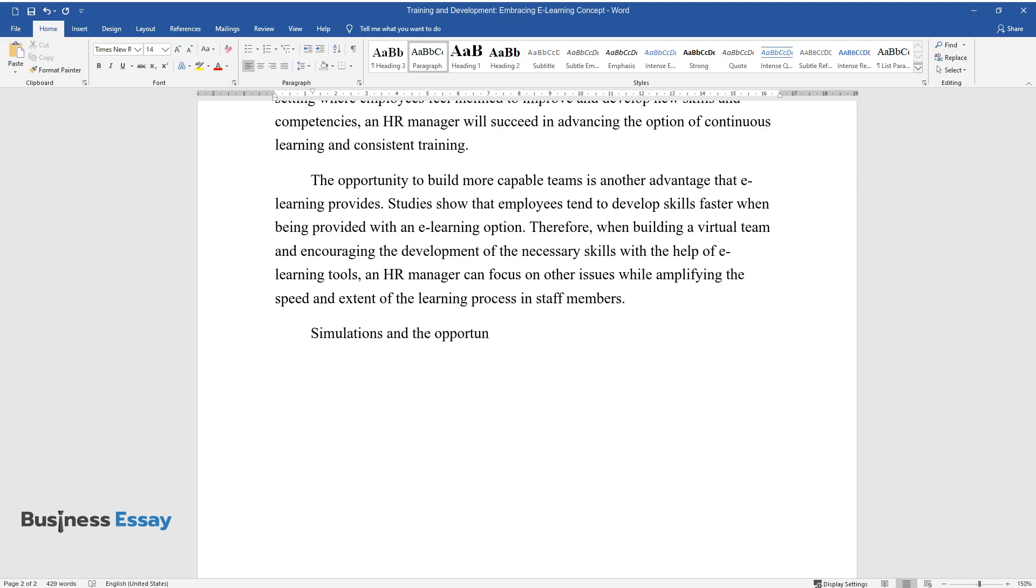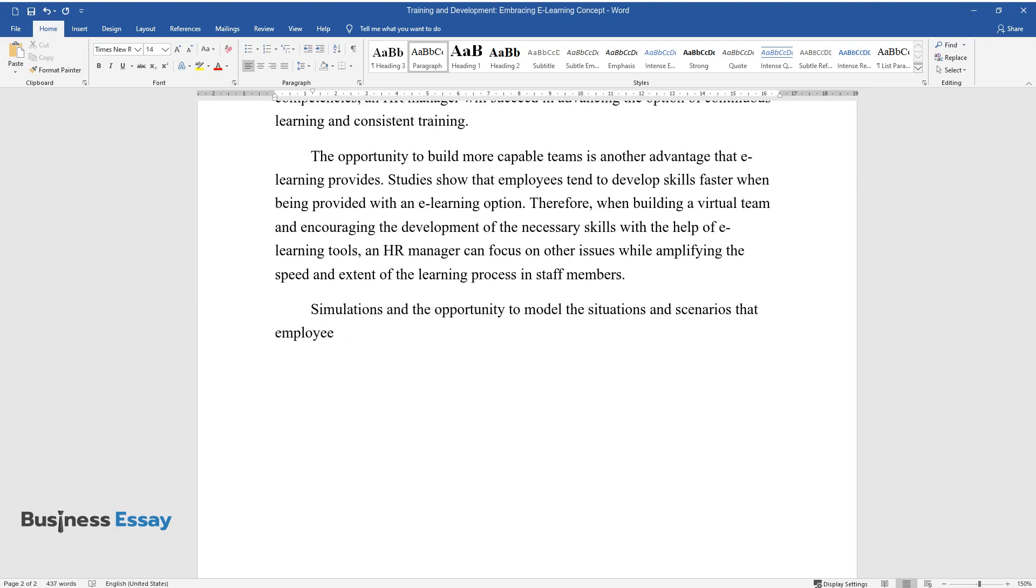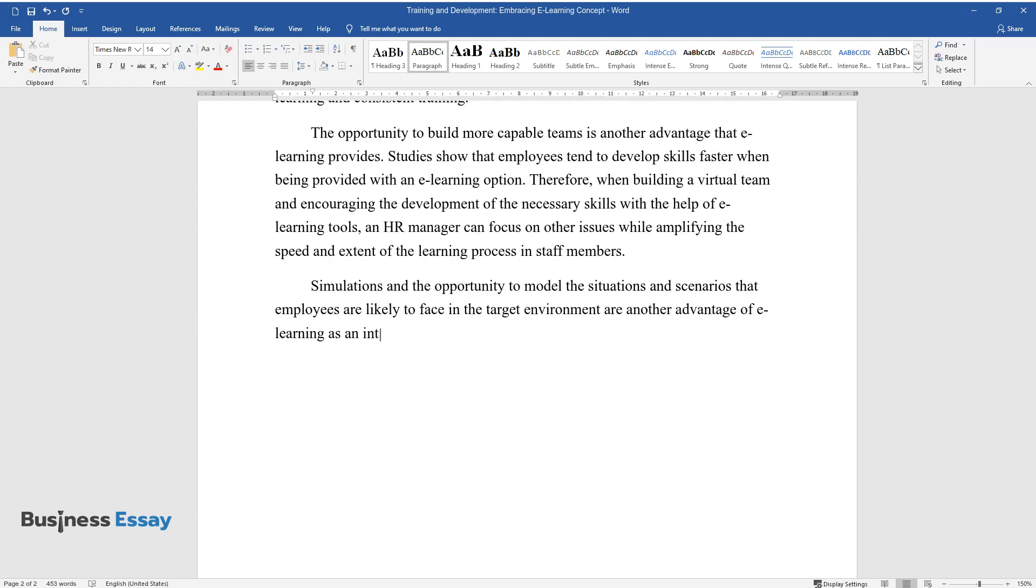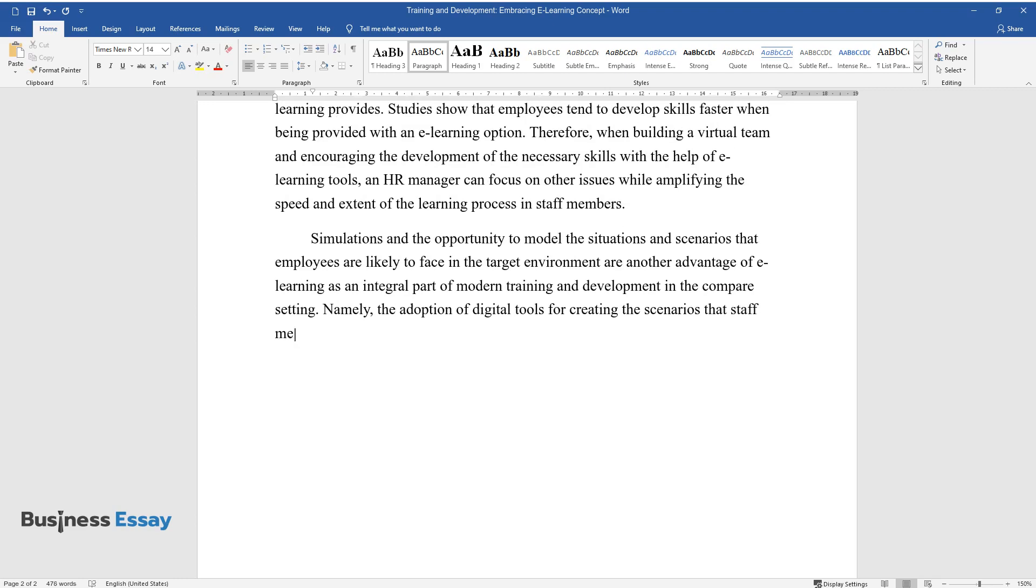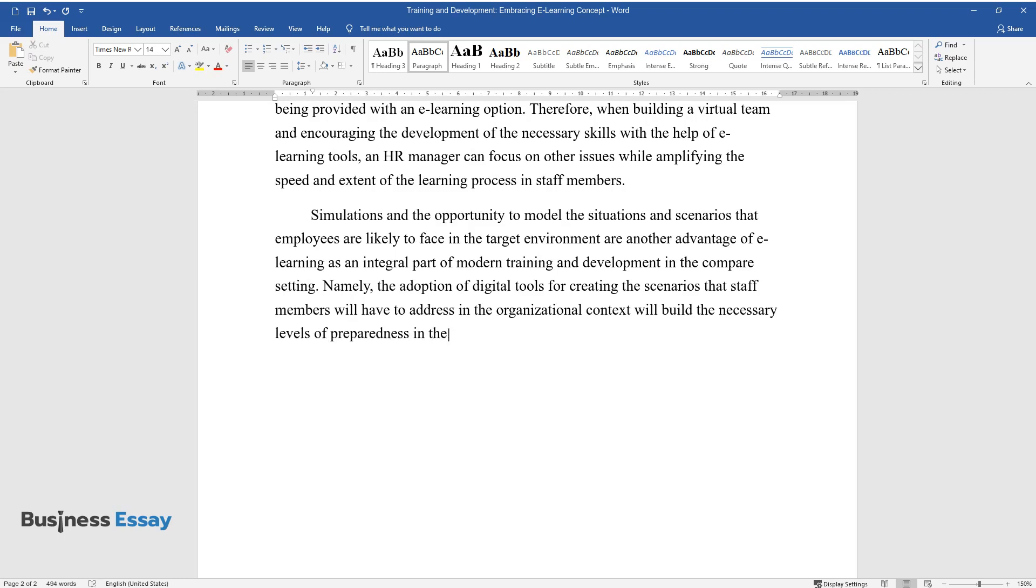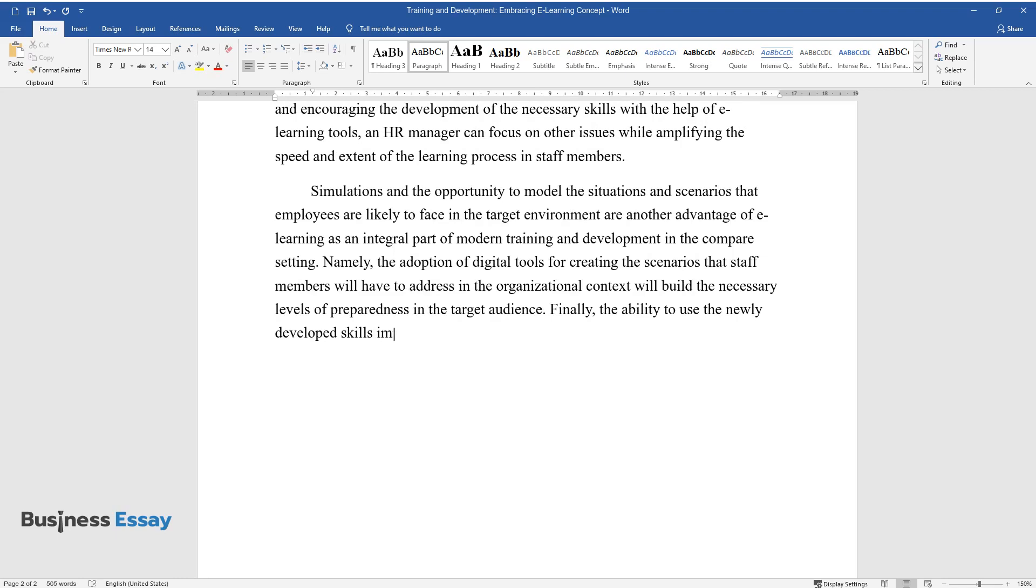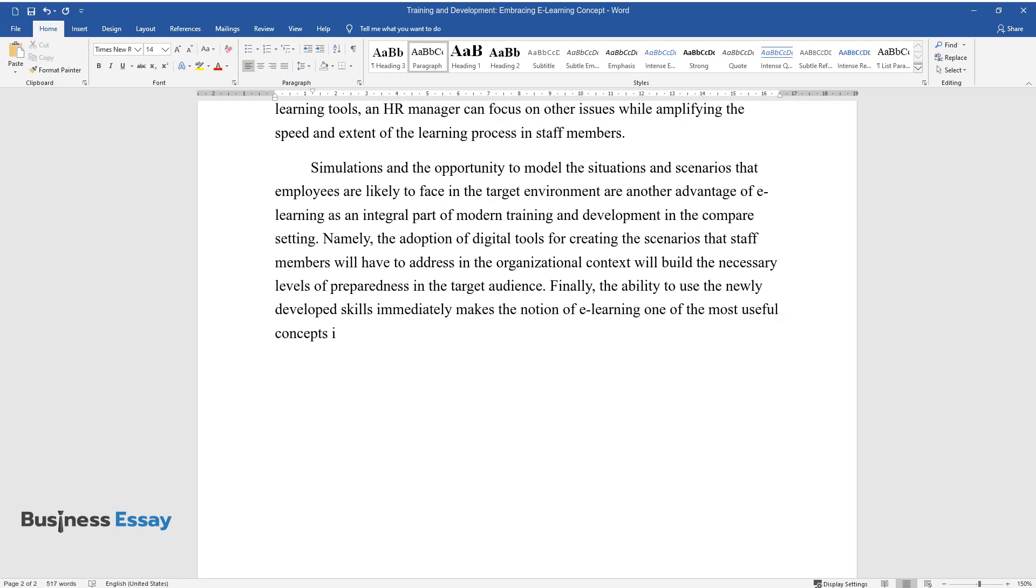Simulations and the opportunity to model the situations and scenarios that employees are likely to face in the target environment are another advantage of e-learning as an integral part of modern training and development in the corporate setting. Namely, the adoption of digital tools for creating the scenarios that staff members will have to address in the organizational context will build the necessary levels of preparedness in the target audience. Finally, the ability to use the newly developed skills immediately makes the notion of e-learning one of the most useful concepts in the contemporary training and development framework for employees.